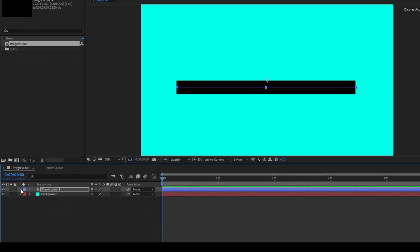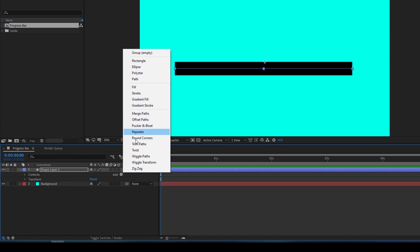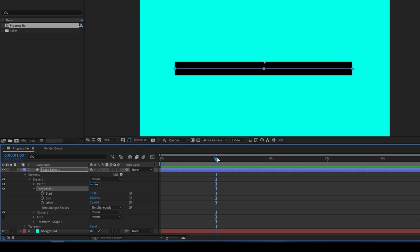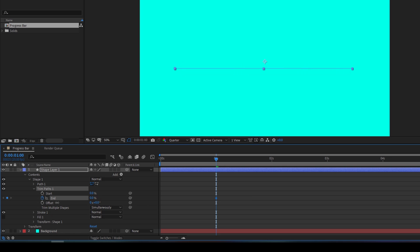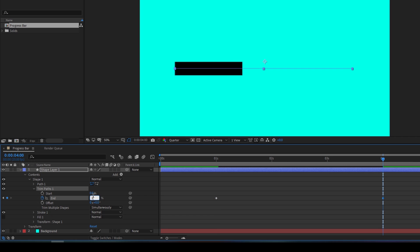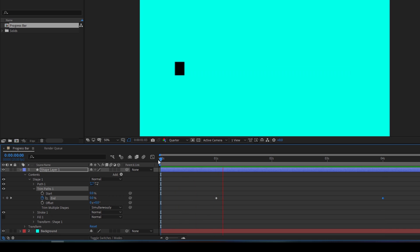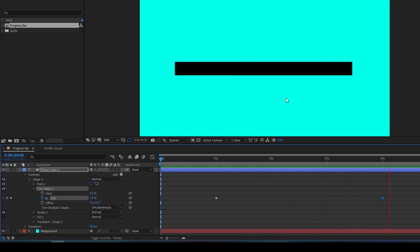Now I'll expand the shape layer and add a property called Trim Paths, then expand Trim Paths. I'll go around one second forward and click on the timer button for End, set the value to 0, then move to around 4 seconds and increase the End value to 100. Now if I start playing the video, you can see that the progress bar will start animating and reach 100% at the 4th second.